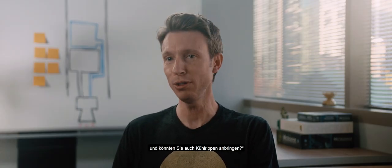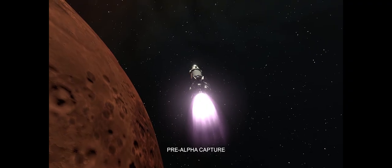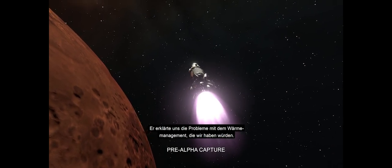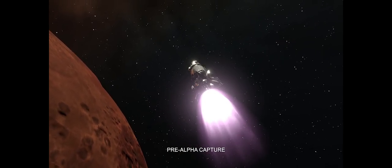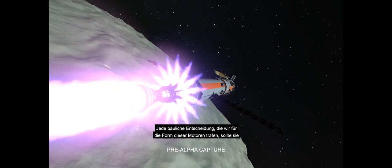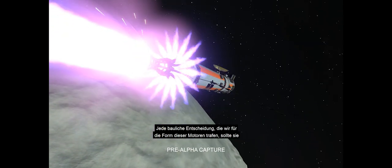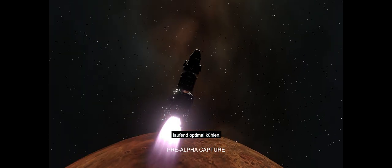Could you put radiator fins on it? He talked us through the heat management issues that we would be dealing with. Every architecture decision that we made around the shapes of these engines is about optimizing their ability to stay cool.